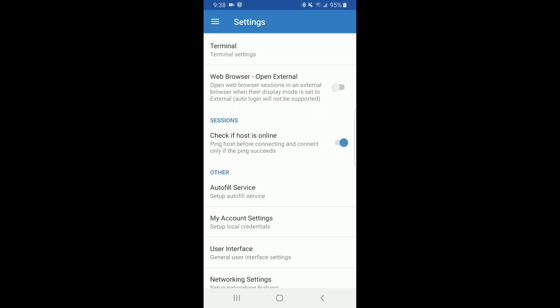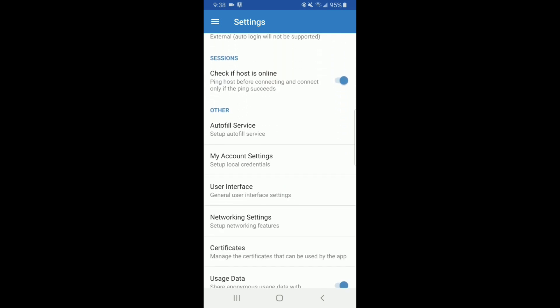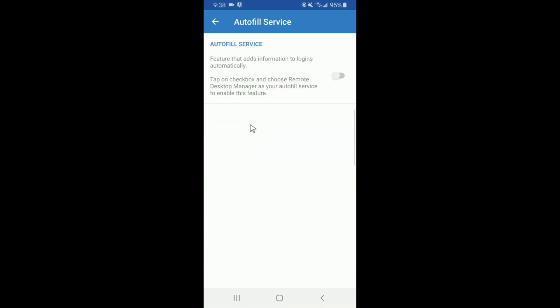Scroll down to the other section and select autofill service. This feature is off by default, so go ahead and toggle that switch on.